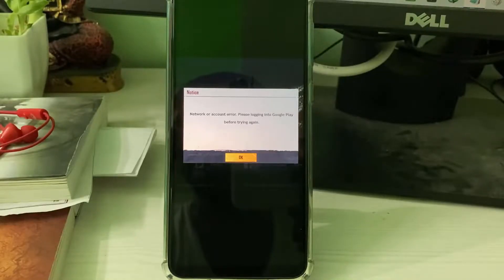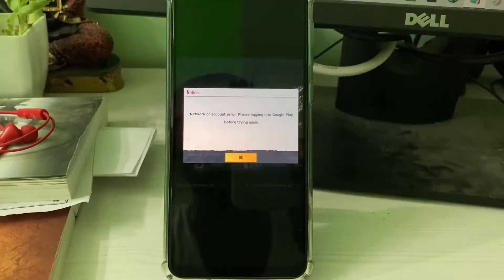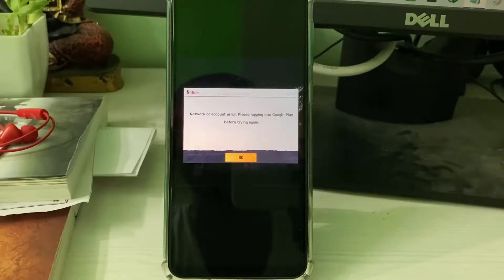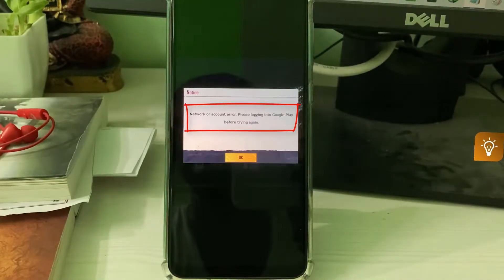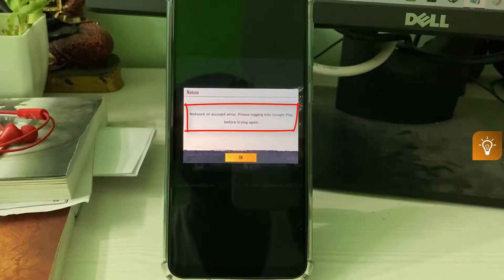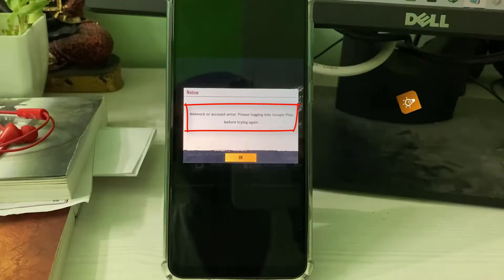Hello guys and welcome back to my YouTube channel Techons. Today I got the following error notification while trying to login to Battlegrounds Mobile India — it shows 'network or account error, please login into Google Play before trying again.' So here's how to fix this issue.